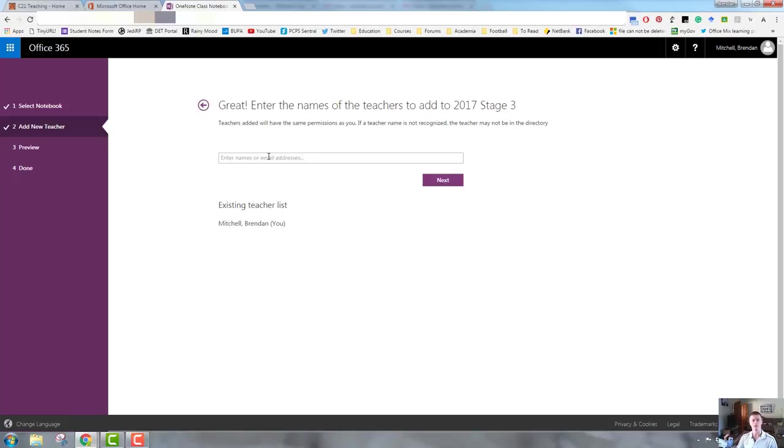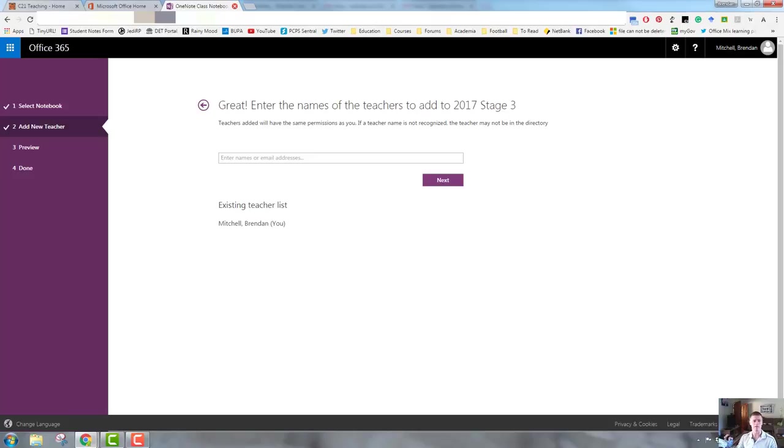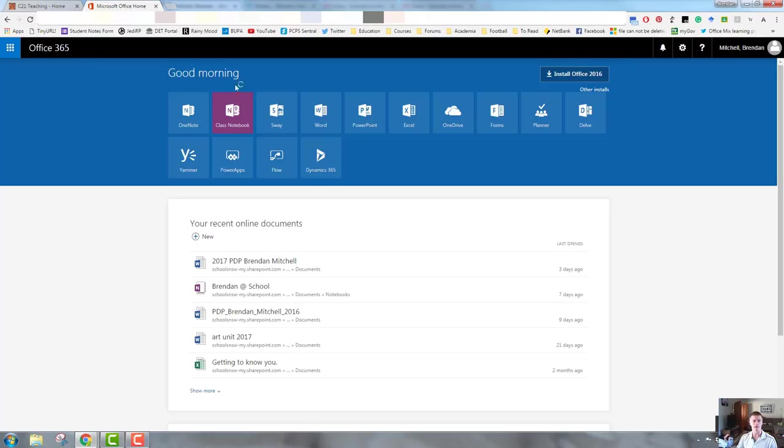You add their name, click Next. It gives you a preview, and then you can select Done, and it will modify, and it will send the link out to the new teacher. And that is how you add or remove students or teachers to the class notebook.